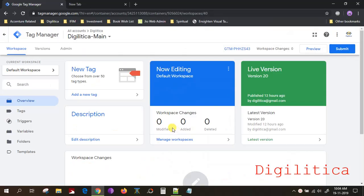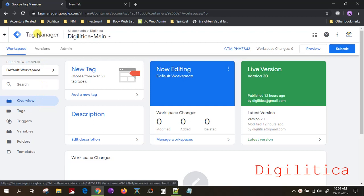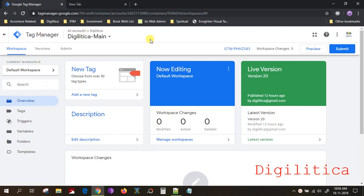Hi, in this video I will show you a technique that you can publish from Google Tag Manager to your website, which will detect if your visitors have ad blockers enabled.